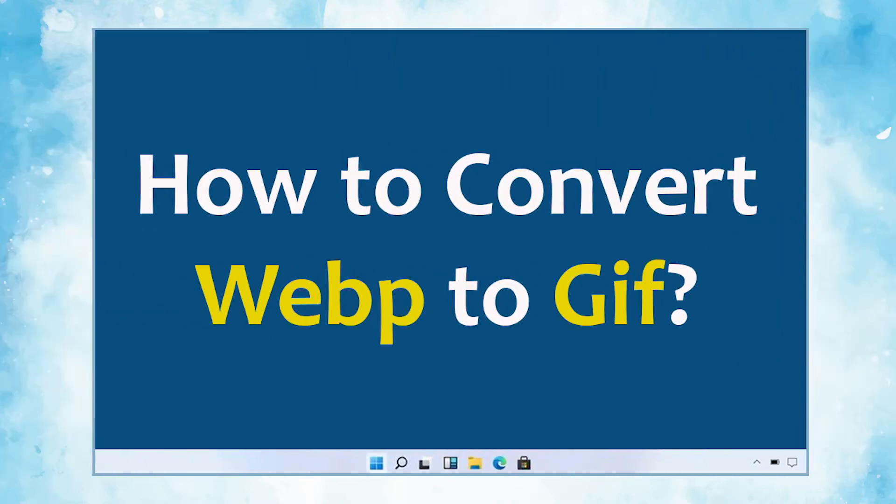In this video, we will show you the simplest method of how to convert WebP images to GIF file format.